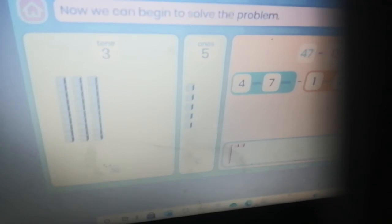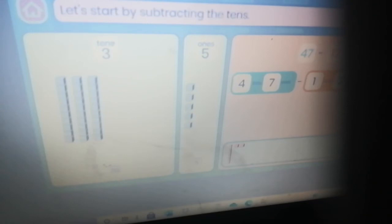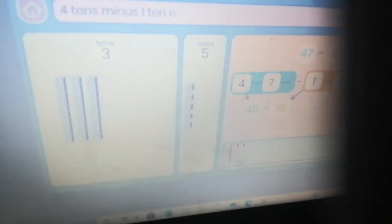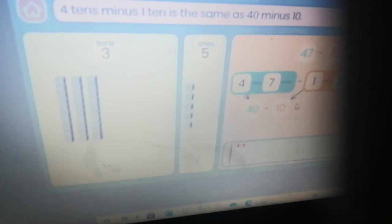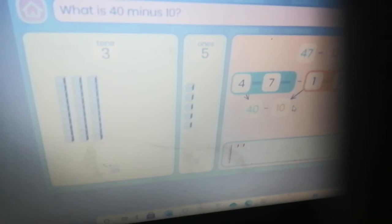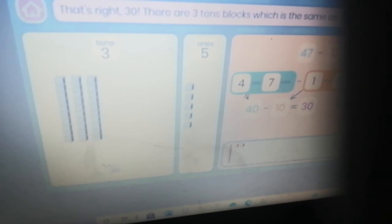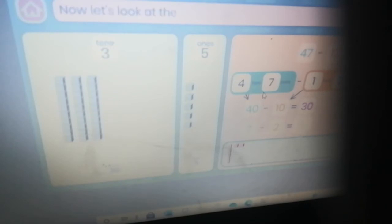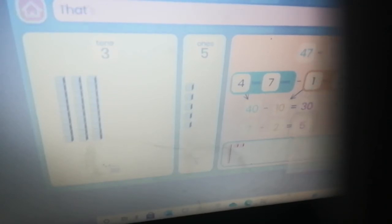Well done — you have subtracted the correct number of blocks. Now we can begin to solve the problem. Let's start by subtracting the tens: four tens minus one ten is the same as forty minus ten. What is forty minus ten? That's right — thirty! There are three tens blocks which is the same as thirty.